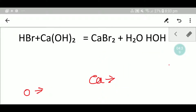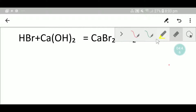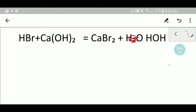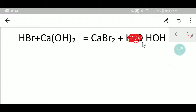Let me show you the second way to balance this equation. Remember, you can write water H₂O as HOH. So in the left hand side we have OH, and if we write water as HOH then we get OH on the right hand side as well. This is the secret to balance this reaction quickly.